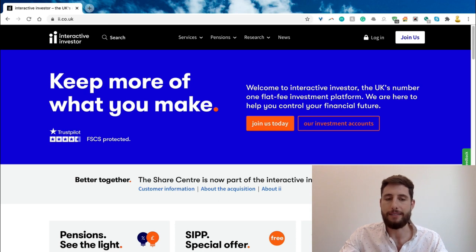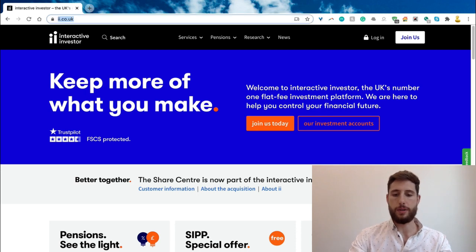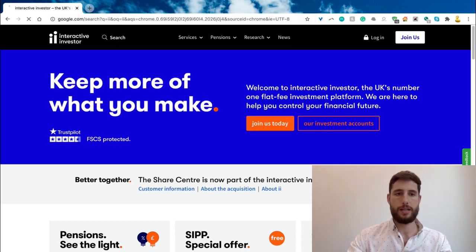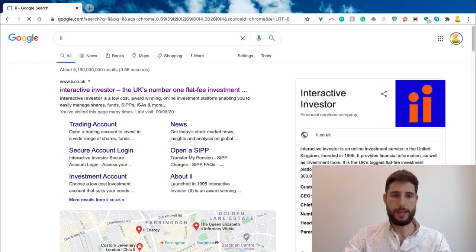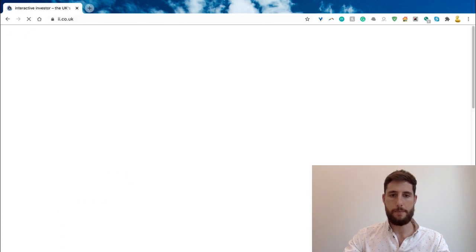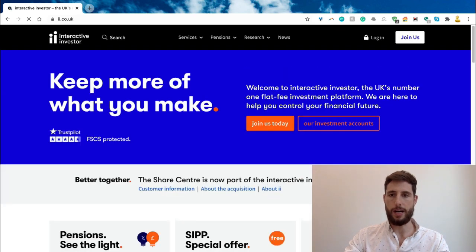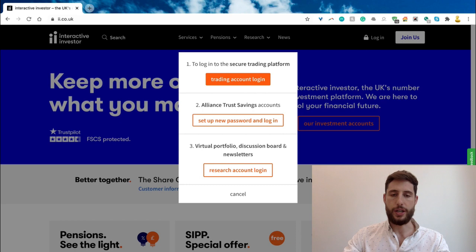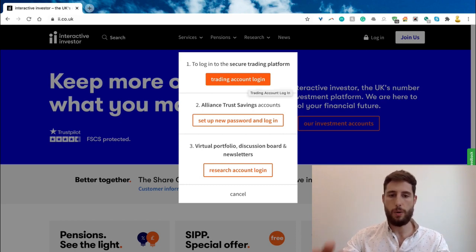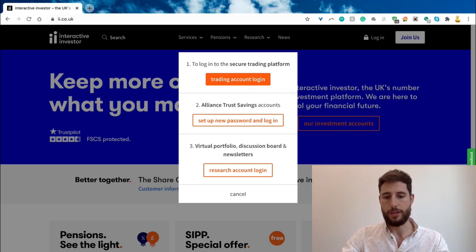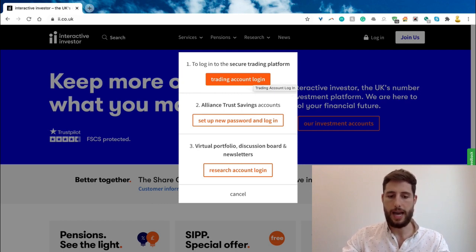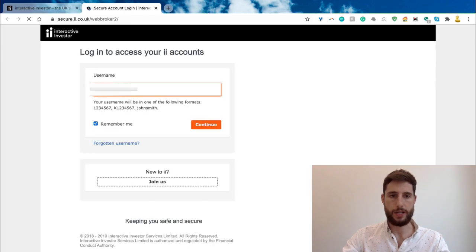First, we want to navigate to the specific investment platform we're going to use. Today we're using Interactive Investor, so all we have to do is type 'II' into search, click the top link, and here we are. Top right, log in with the details you set up separately. If you haven't done this already, go away, register an account, and then you'll be able to follow along with me.